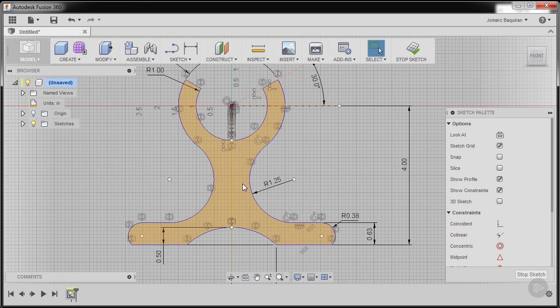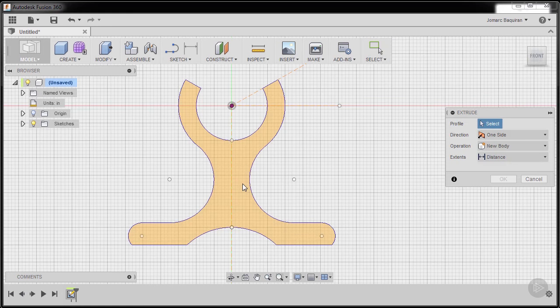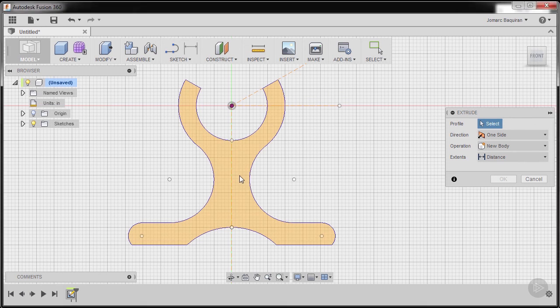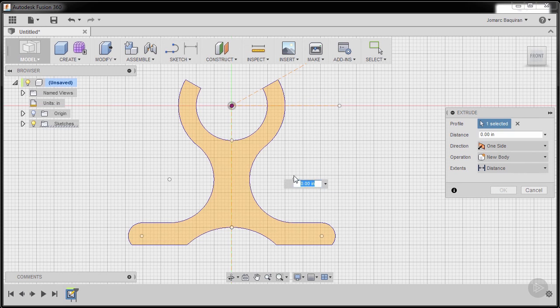I'm going to press letter E for extrude. We are prompted to select a profile. Selecting this profile, going to home view.